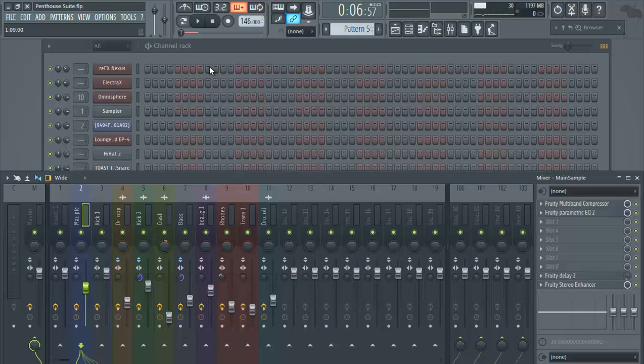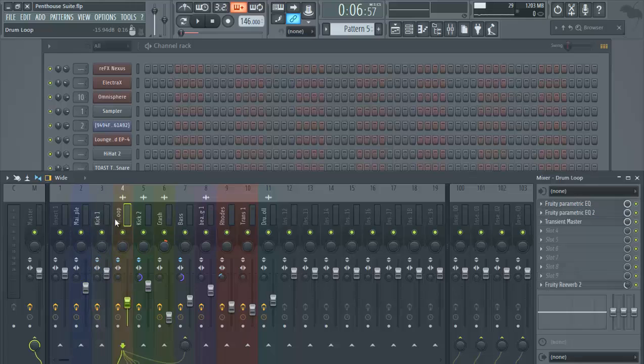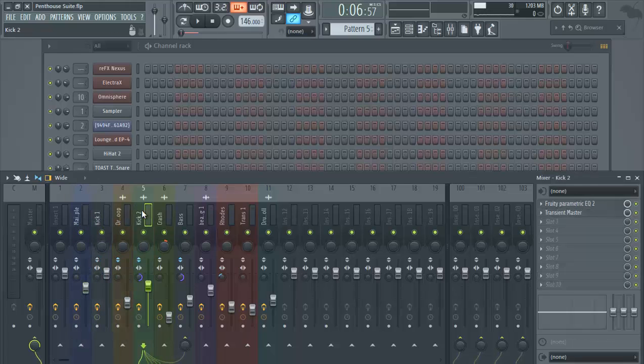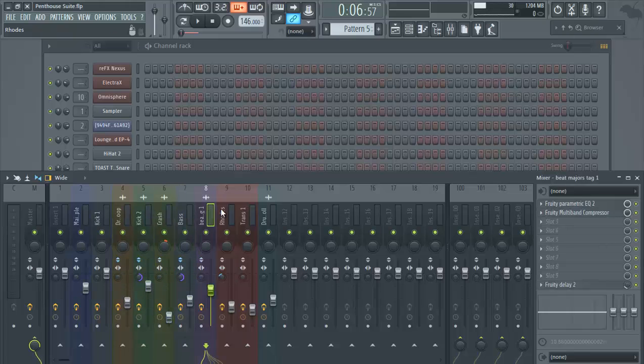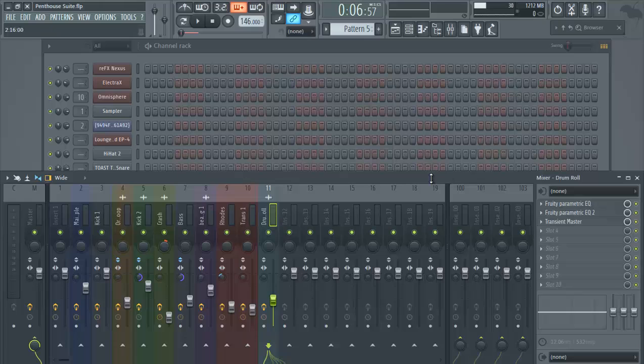After you've created your beat, you want to add each sound to your mixer. They all need to have their own mixer tracks. So we have the sample here, our kick, our drum loop, our kick two, our crash, our bass, the tag, the Rhodes, a transition, and another drum roll. I'll show you what we have here and how we're making sure everything is on the mixer.